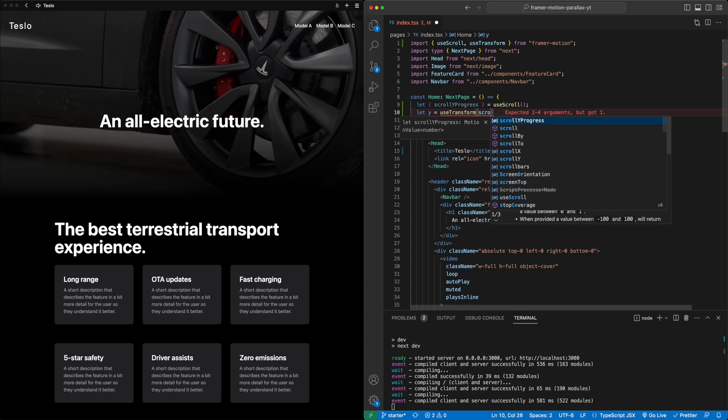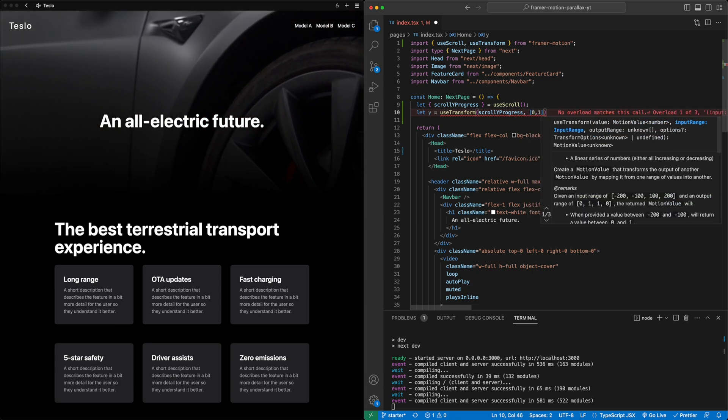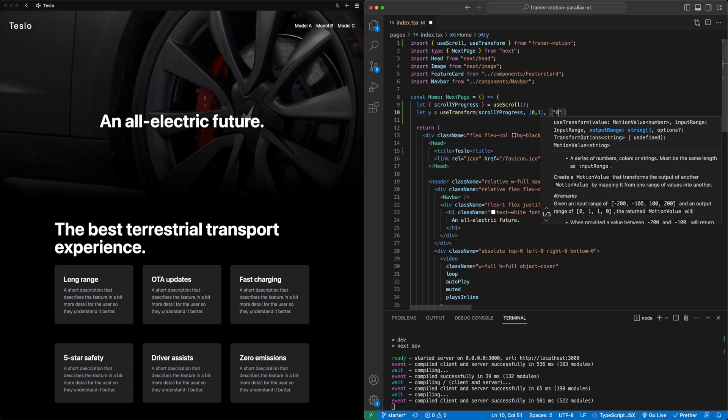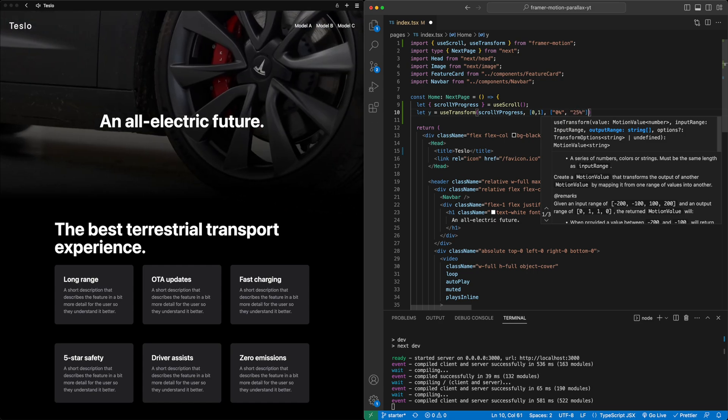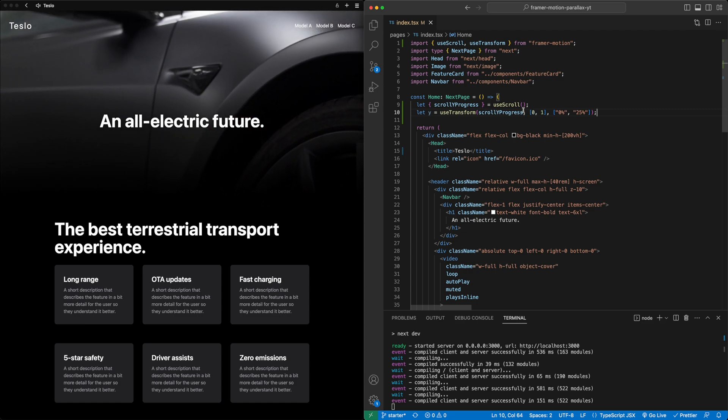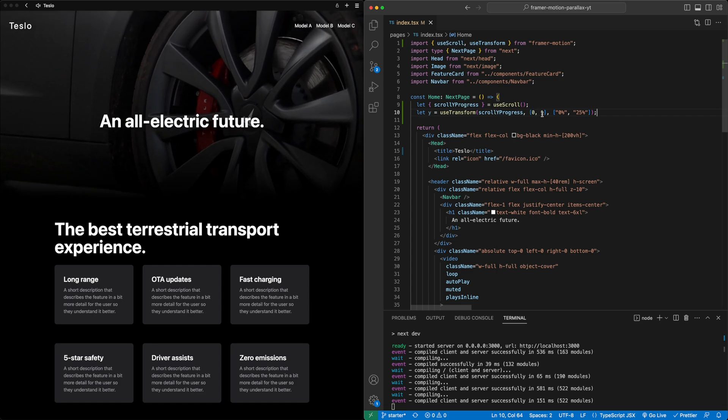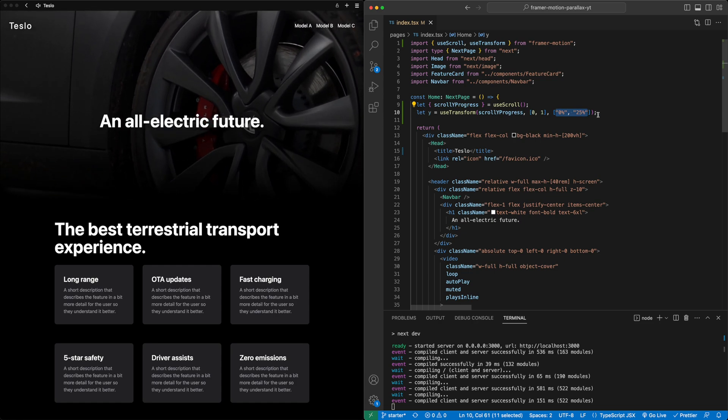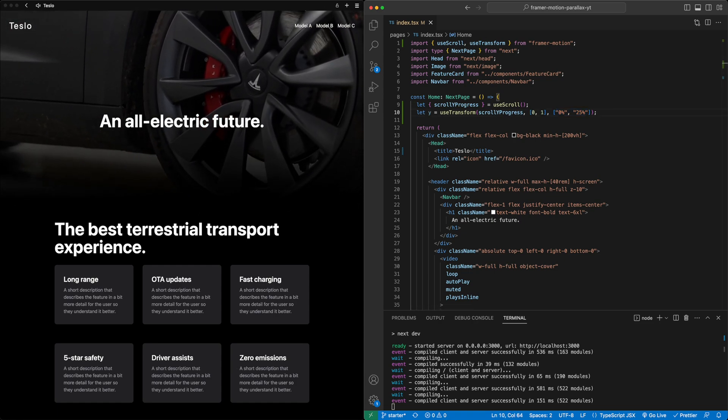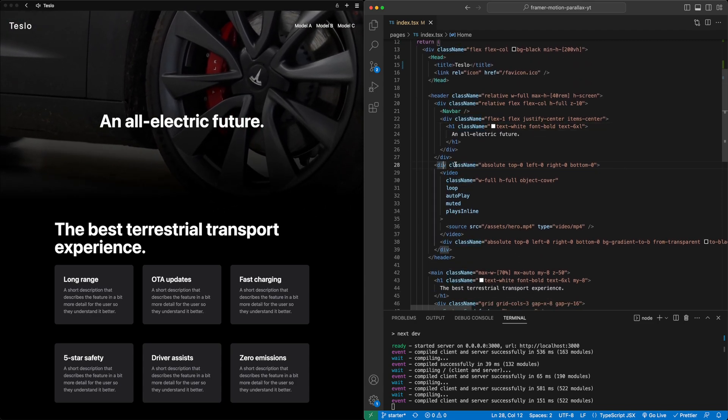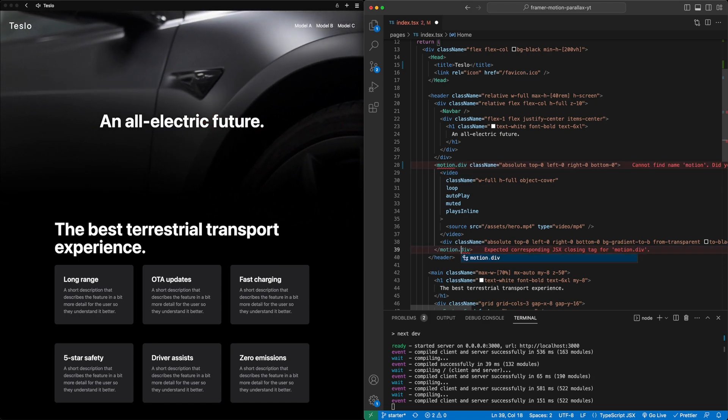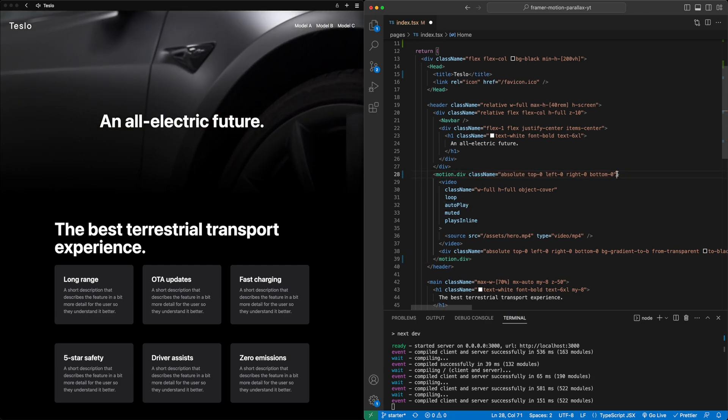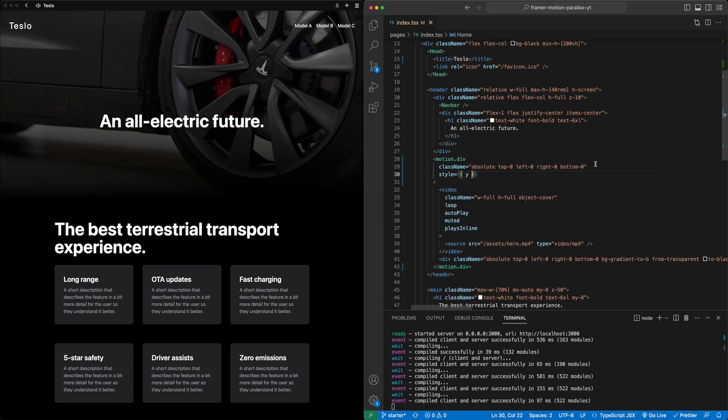We're going to set this value based on scrollYProgress, which is going to take a value between 0 and 1, and we want that to map to values of 0% and maybe 25%. So this is just us setting how much we want to push down this video by as we scroll. As we scroll further down the page, as the scrollYProgress goes up, we're essentially going to push down the video by up to 25% at the very end. So now all we have to do is attach this y to the video. I'm going to find the surrounding div here on the video. I'm going to make this a motion div so that we can work with it in Framer Motion. And then I'm simply just going to add the style attribute and pass in the y value from above.